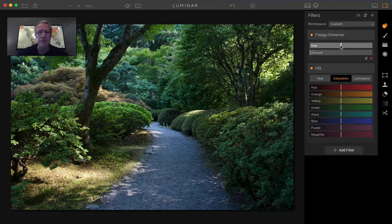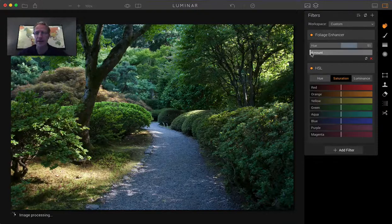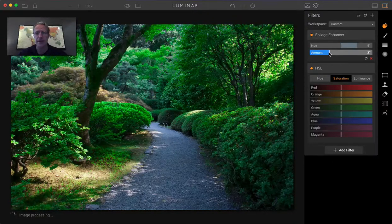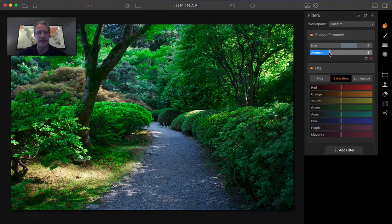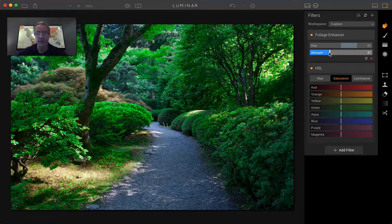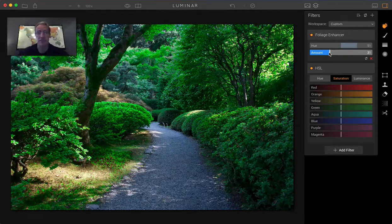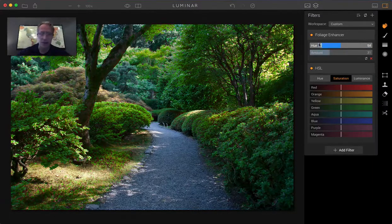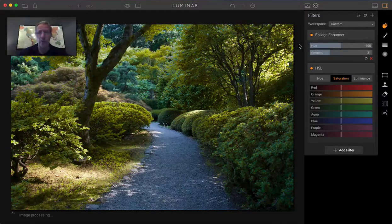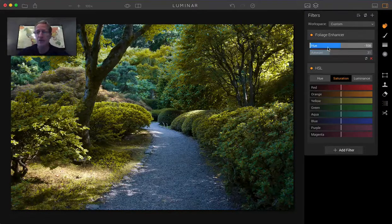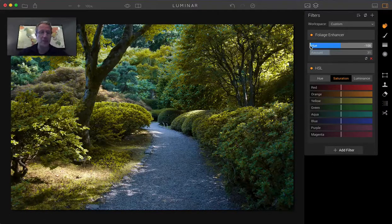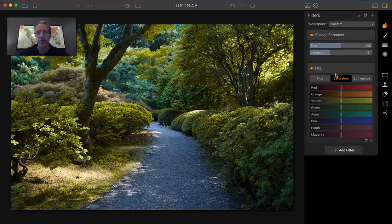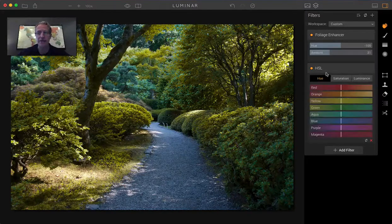So most people take foliage enhancer and drag it to the right and bump up the amount and they say wow, look how green it is. And that's great if you want to have a really green shot. I don't want a green shot, I want an orange shot. So if you take the foliage enhancer hue all the way to the left, it starts getting kind of yellow.